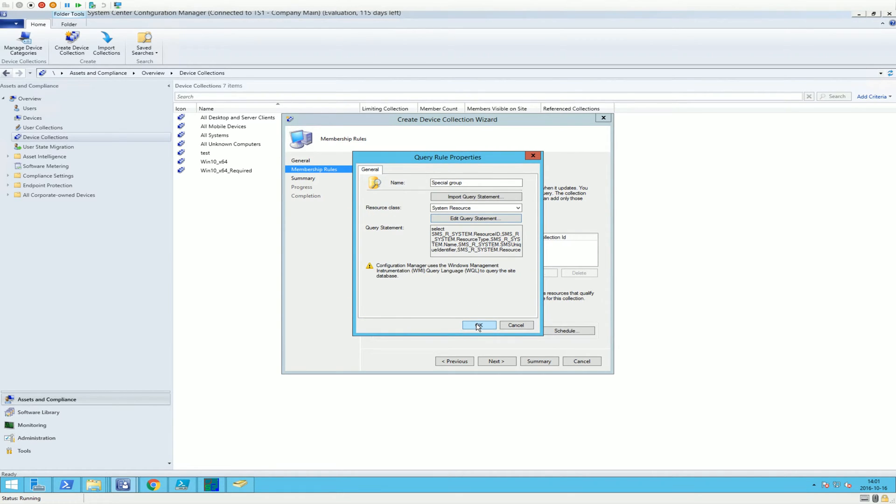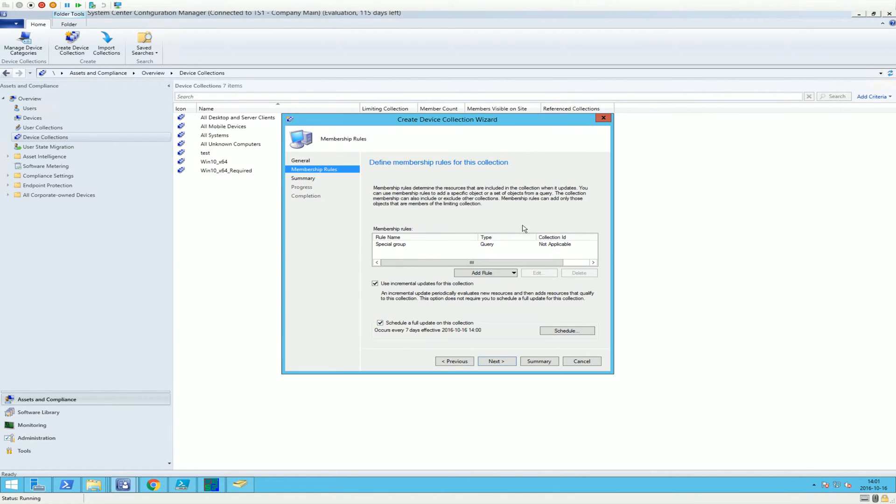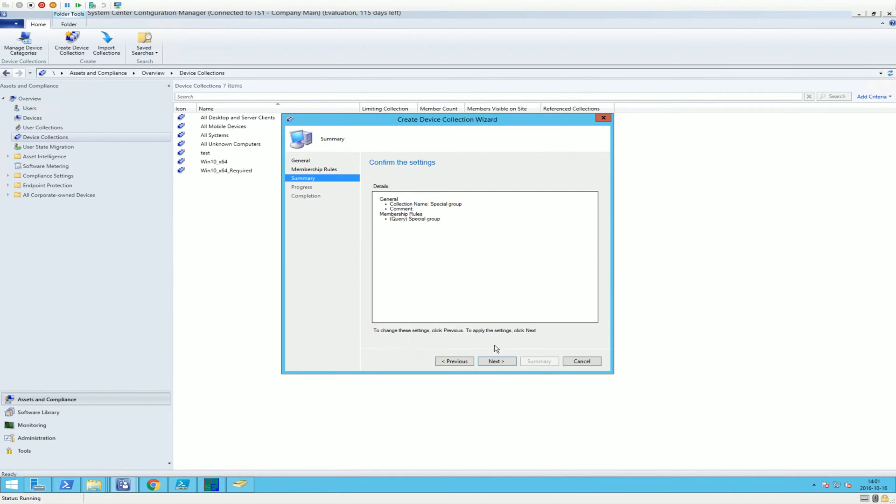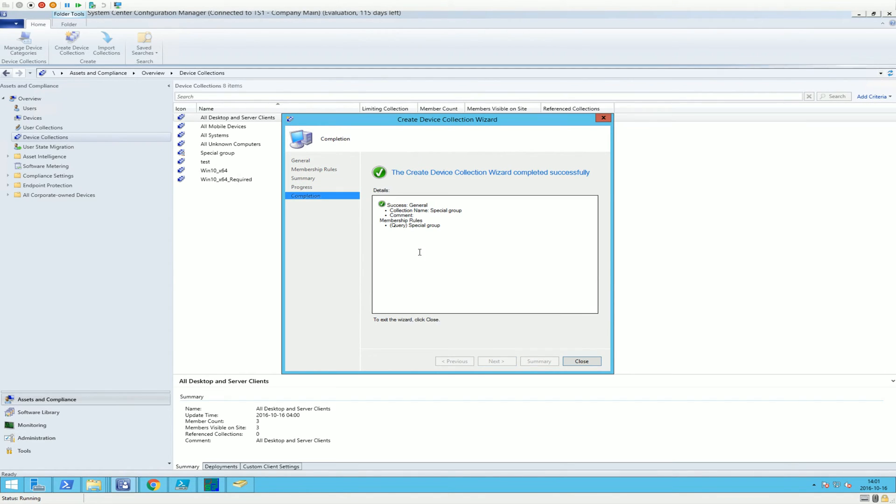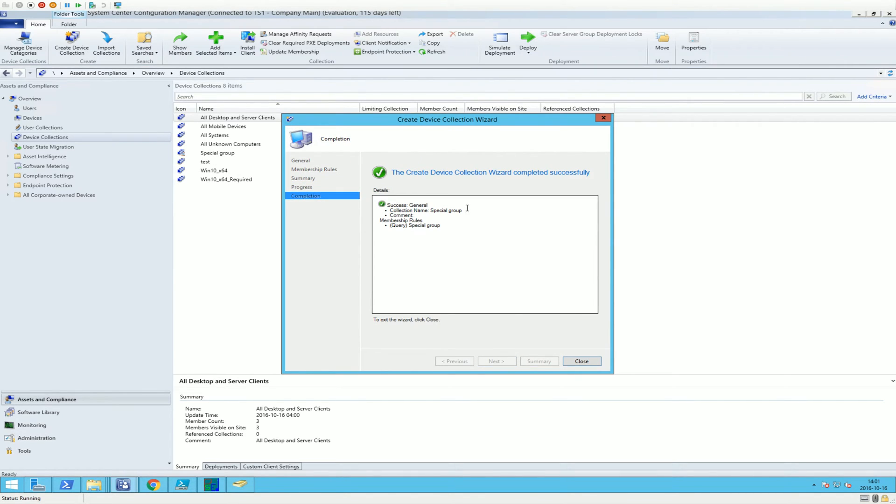So domain name, and then the name of the group. And then we're just going to click OK. OK. Next, next, next, success. Close.